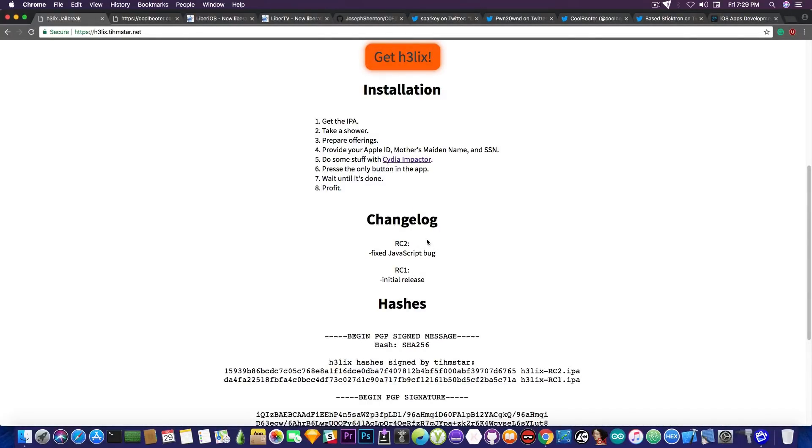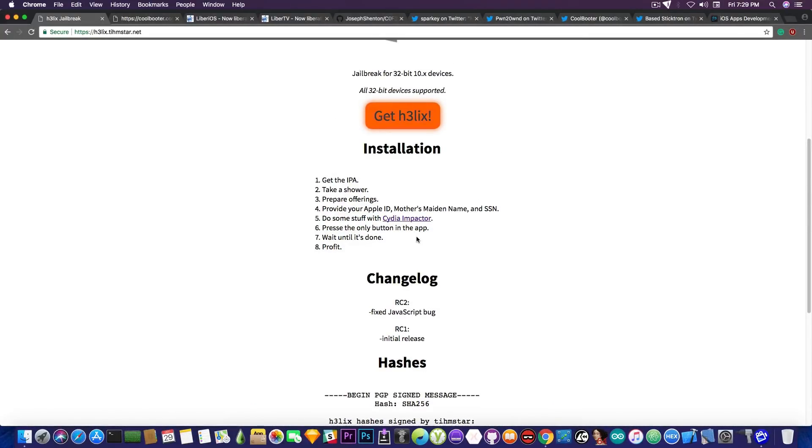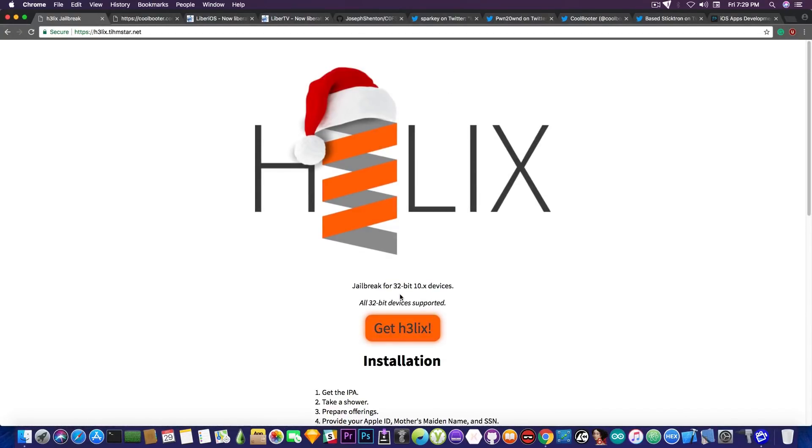If you open Safari, it would tell you, you know, you need to enable JavaScript and something like that. Now, if you have that problem and you did not know, RC2 has been released a couple days ago by Teamstar, and it fixes that bug. So you can download the new IPA and use it, and it will fix that problem.